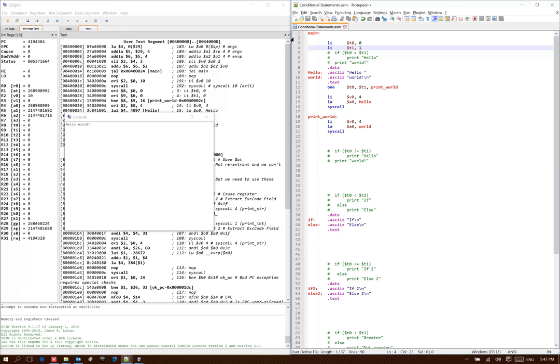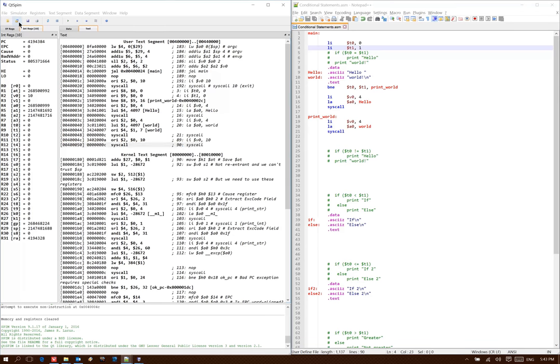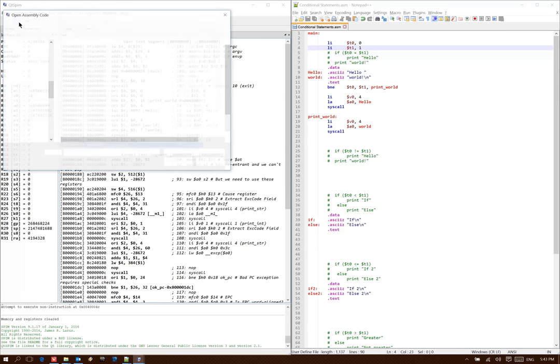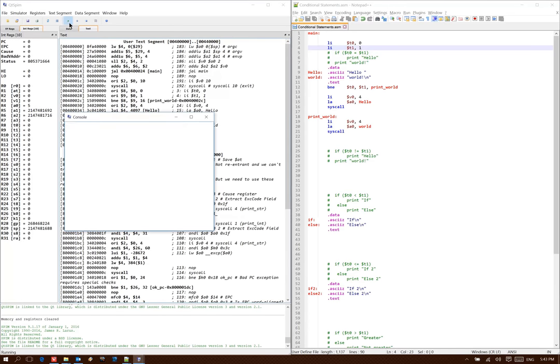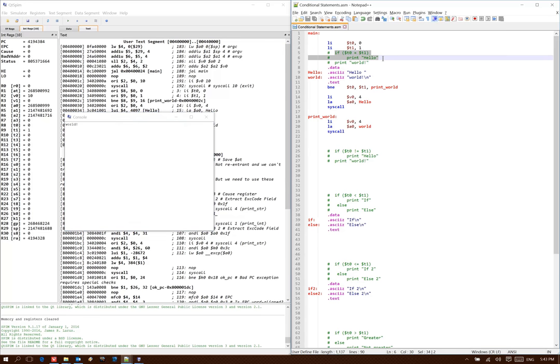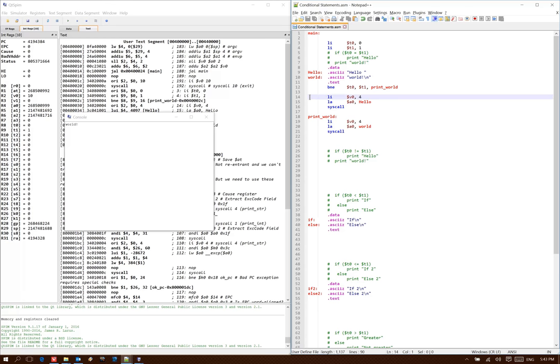I'll go ahead and change the value of t1 to be 1 now. Then when I run this code, it just prints out world because it failed the if test. So this time t0 was not equal to t1, so it just branched down to the print world label and skipped the code where it would have printed out hello.